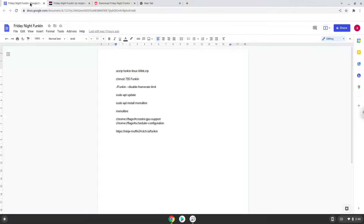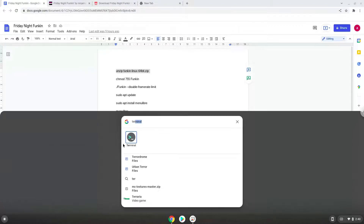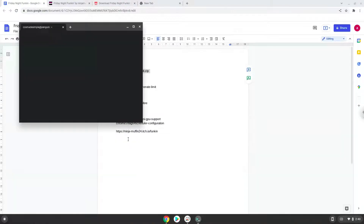Now we will copy the first command and open a terminal session from our app menu. Next, we will paste the command into our terminal, either with a two-finger click on your terminal or click CTRL, SHIFT, and V together. This command will unzip the game. Press Enter.